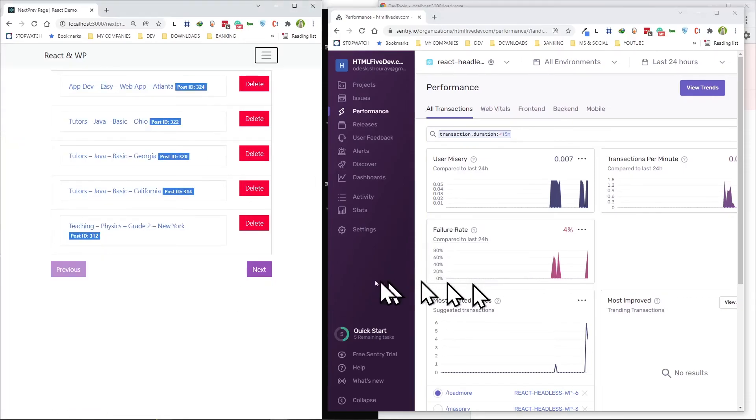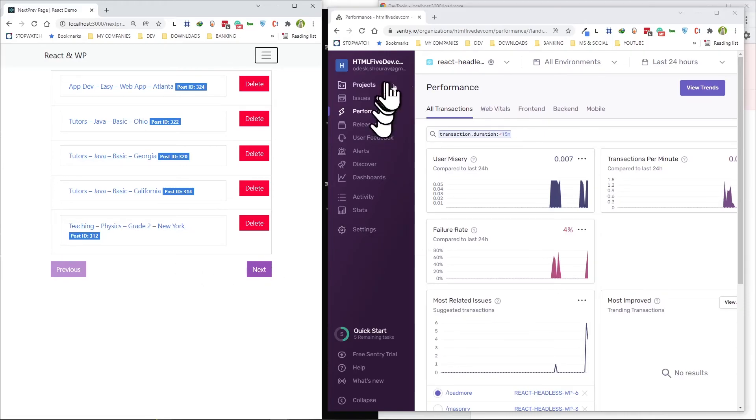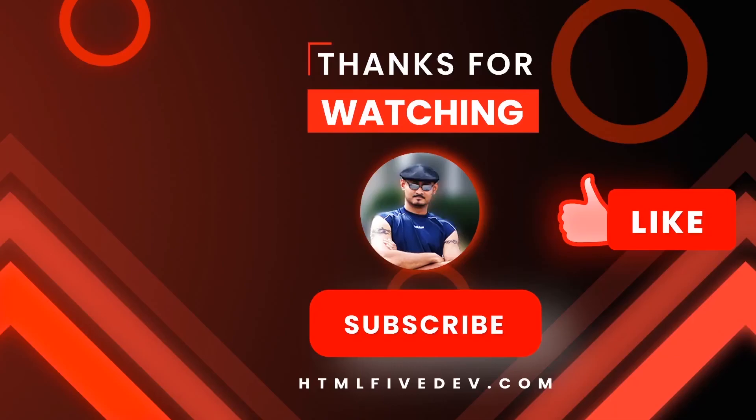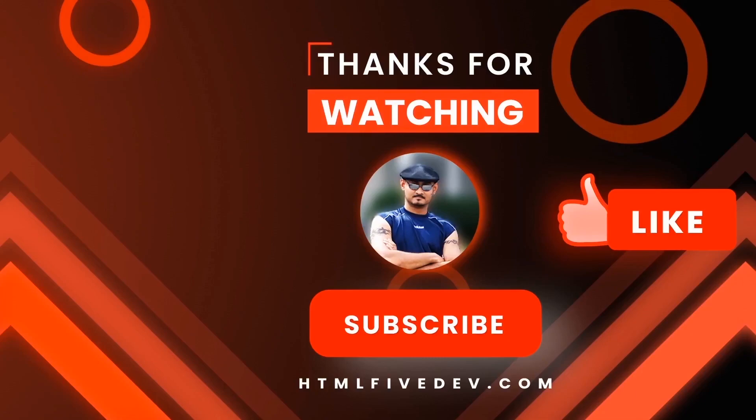This should give you a quick start at how to utilize this excellent logging service from a development perspective. That should be all for this video. If you like it, please smash the like button and the subscribe button. This will help me bring more free contents like this to you every week. Thanks again.